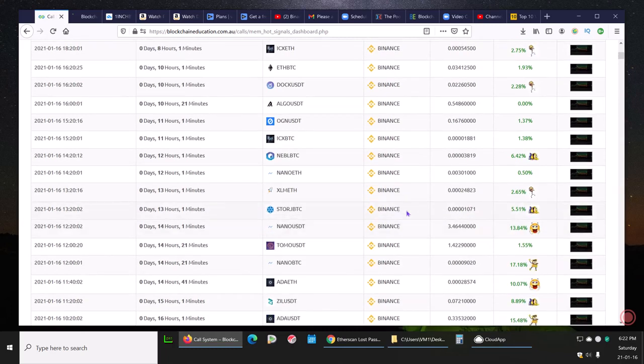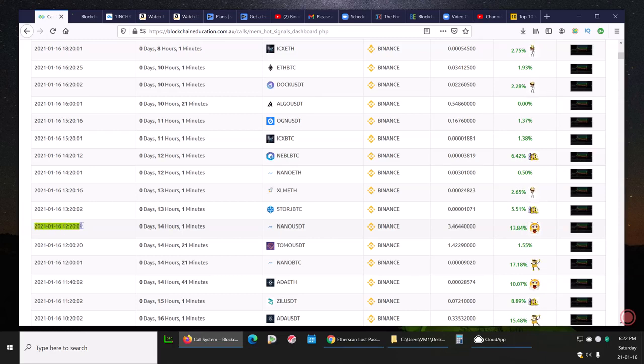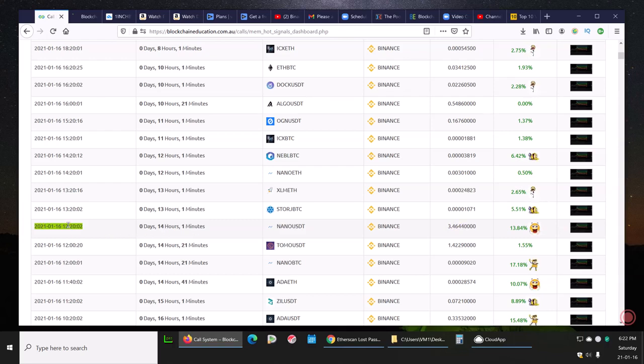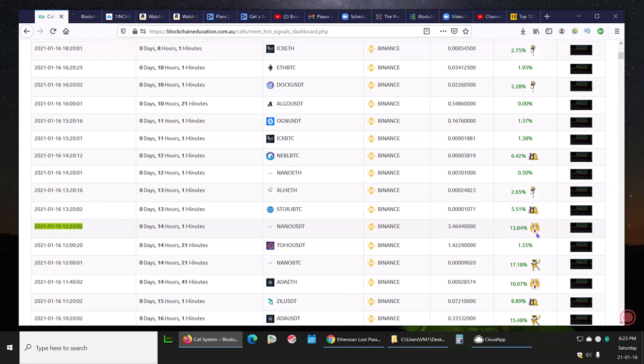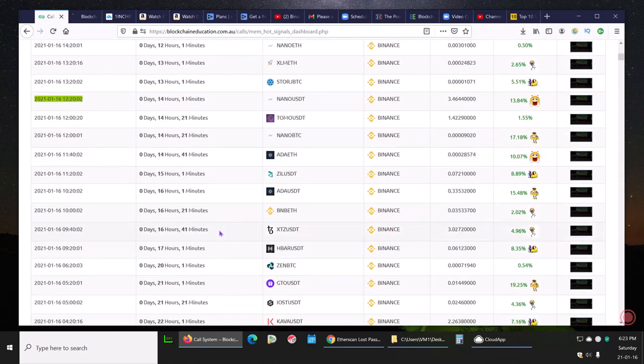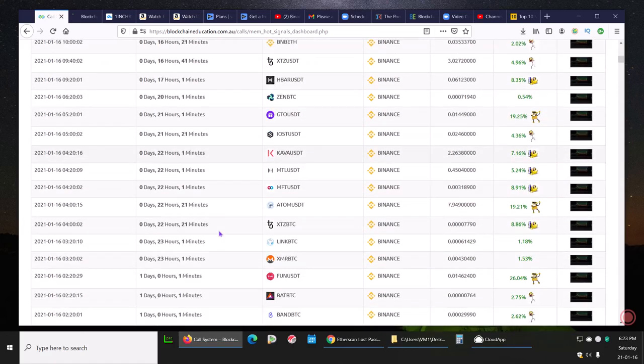Once we see their true potential, you start seeing things like NANO, 14 hours, 13.84%. This is the date and timestamp UTC time. You can go back and look on TradingView and over Binance and say yes, it was 3.4644 at 12:20 UTC time on January 16th. This is automated. Every single call is date and time stamped.